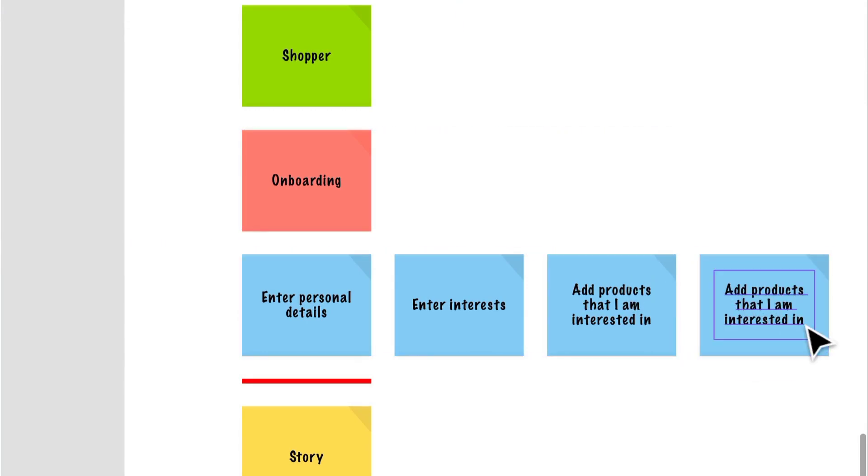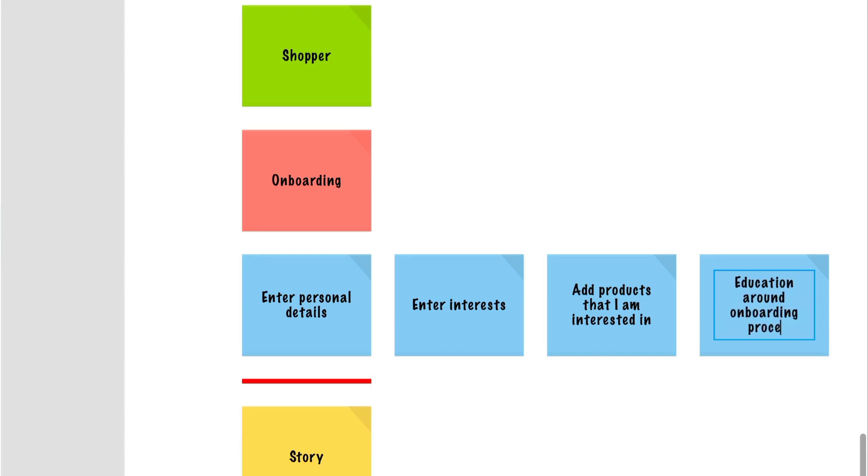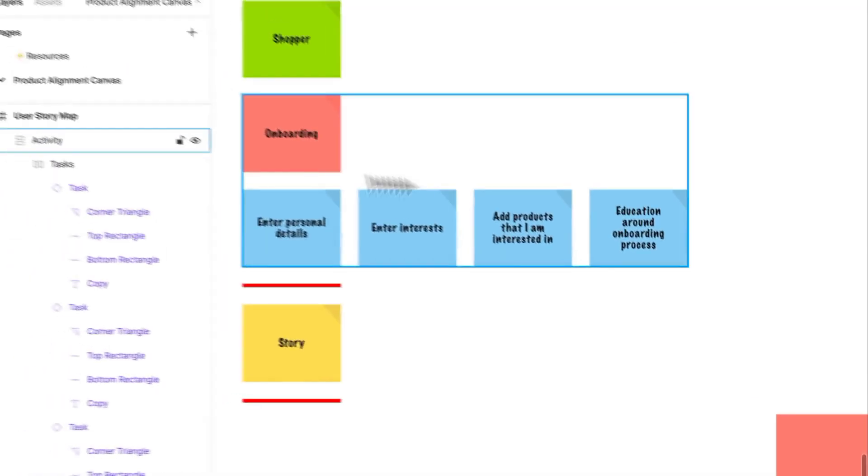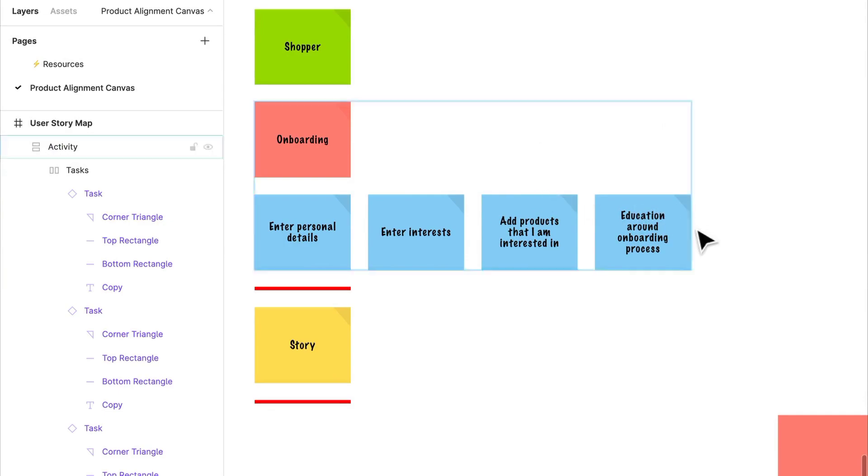Maybe there's an education portion, education around the onboarding process. So these are all the different types of tasks that need to be completed in order for somebody to complete this activity. As you can see, we're starting to build that backbone.